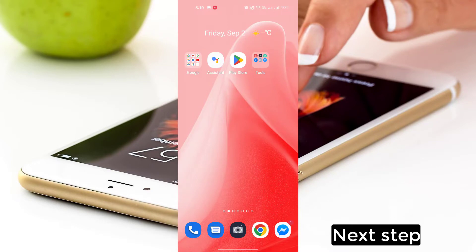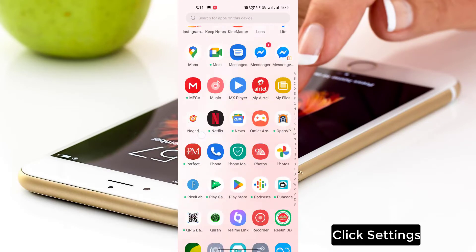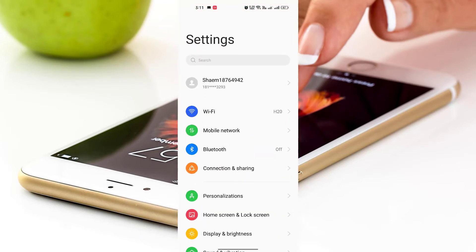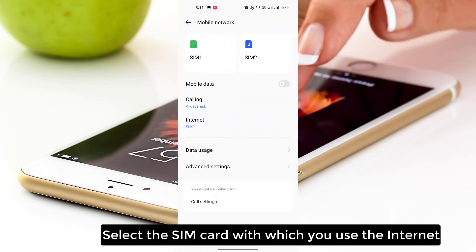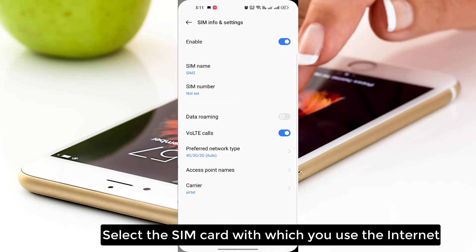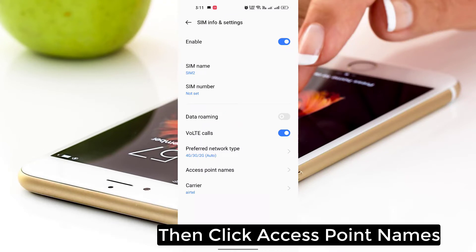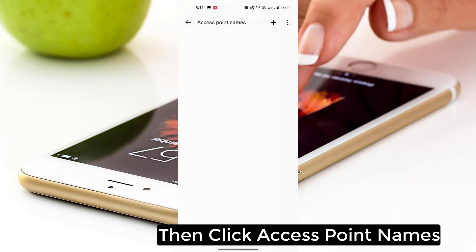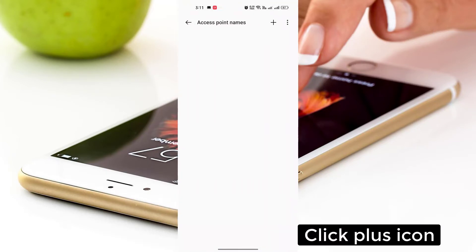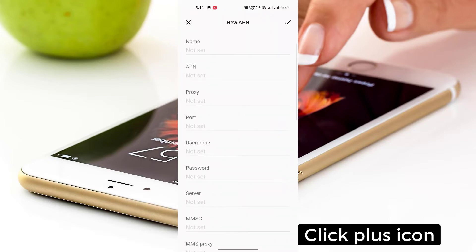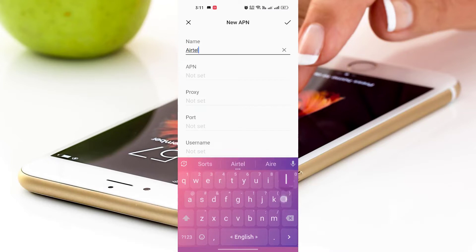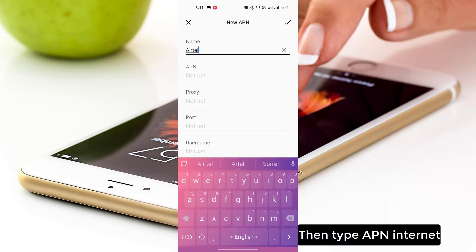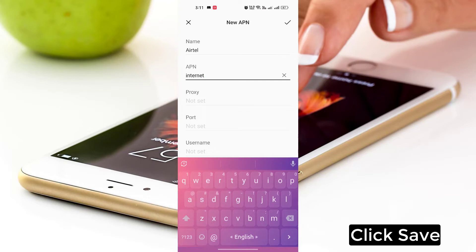Next step. Click Settings, then click Mobile Network. Select the SIM card with which you use the internet, then click Access Point Names. Click the plus icon, type the SIM name, then type the APN internet.